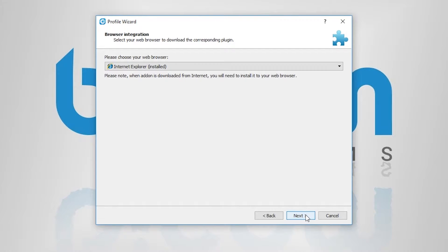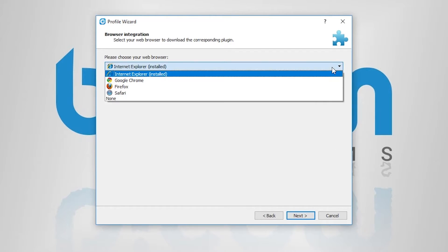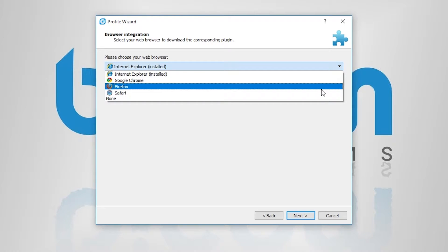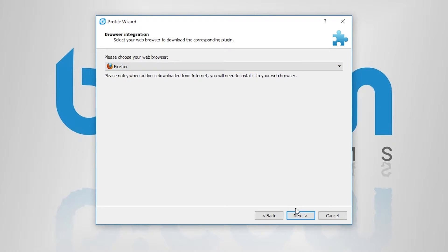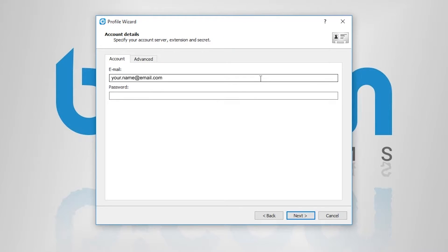Simply follow the setup wizard instructions, select a browser for which you wish web browser add-on to be installed, enter the account details you have been provided with,